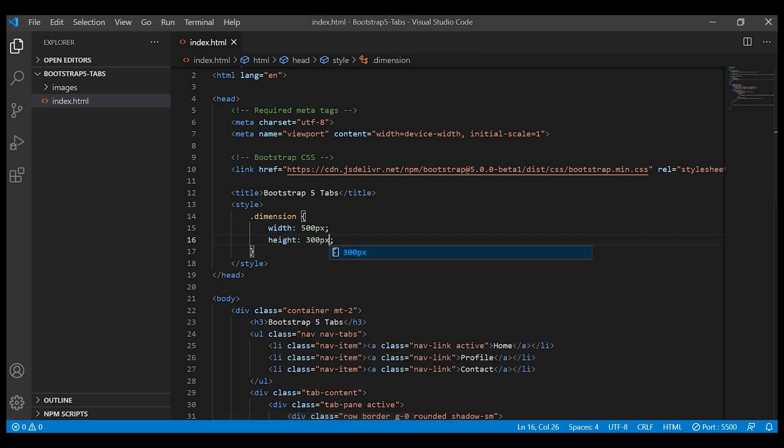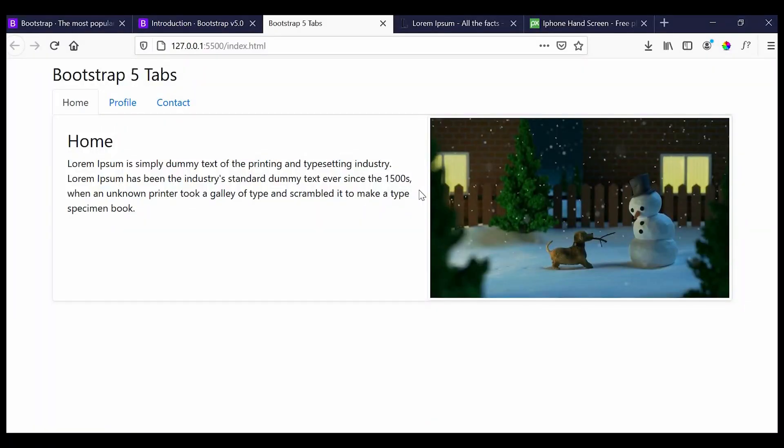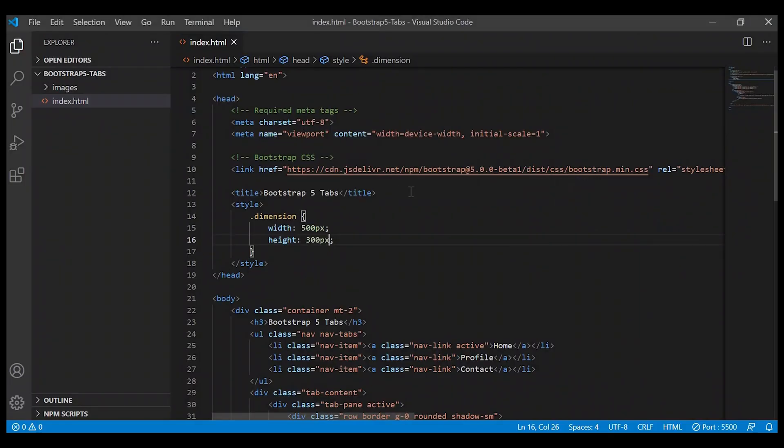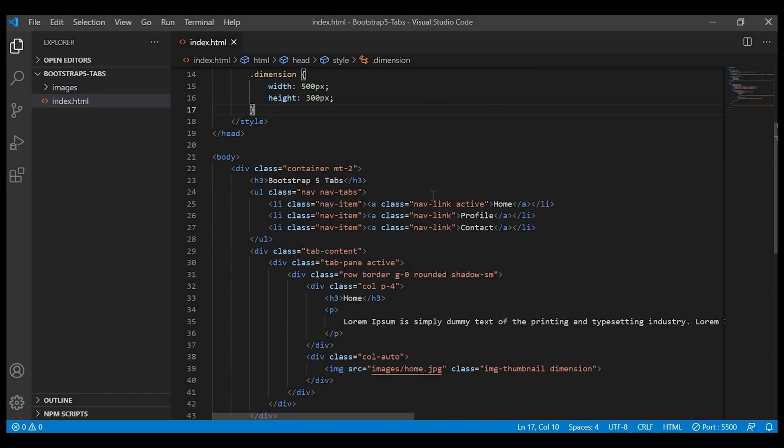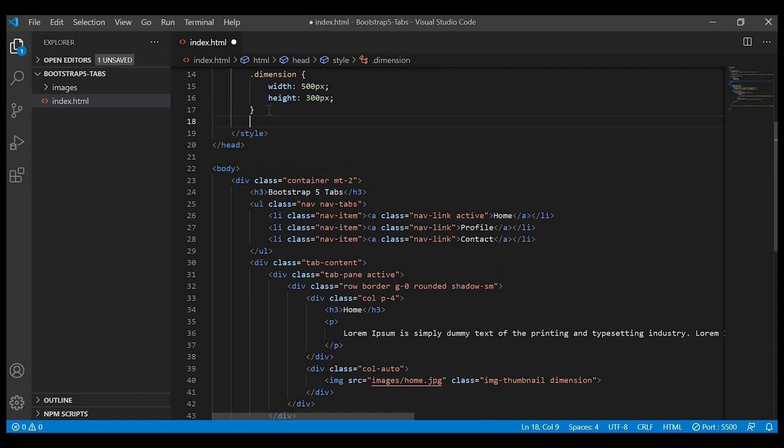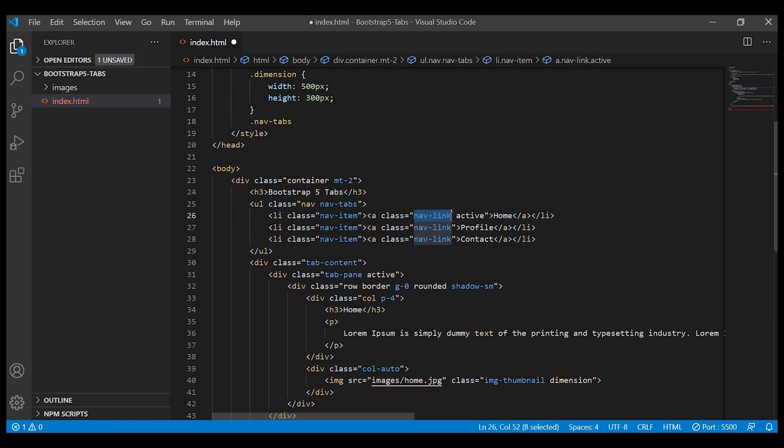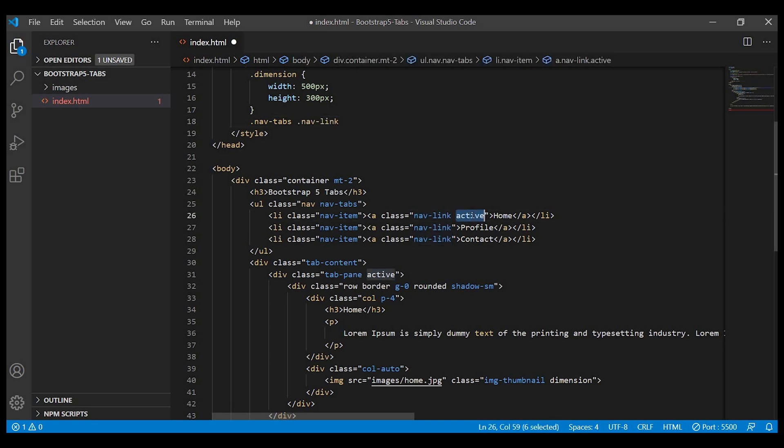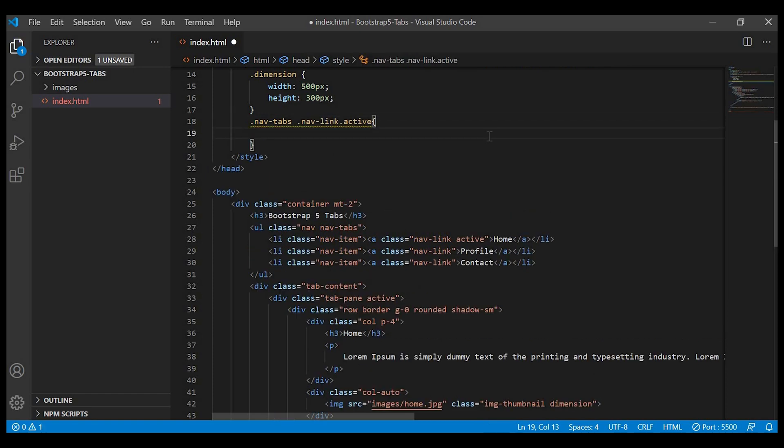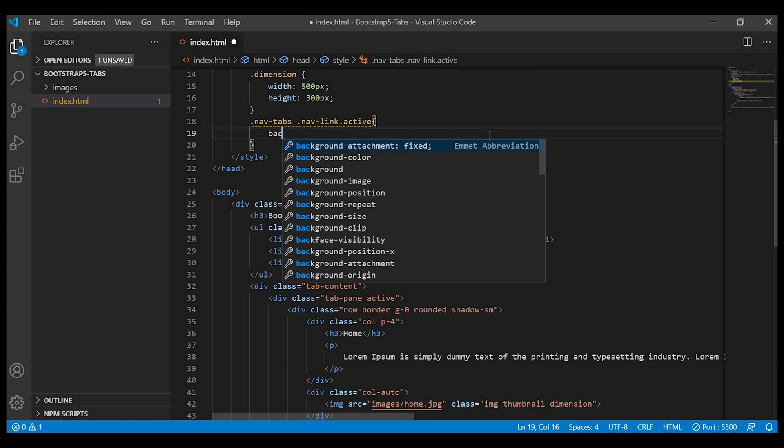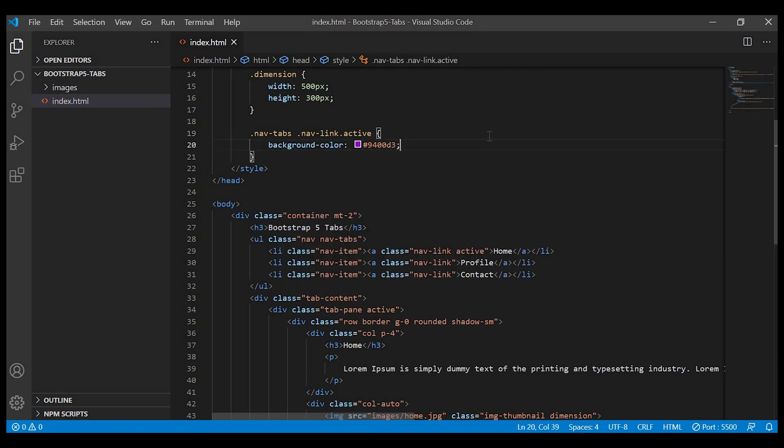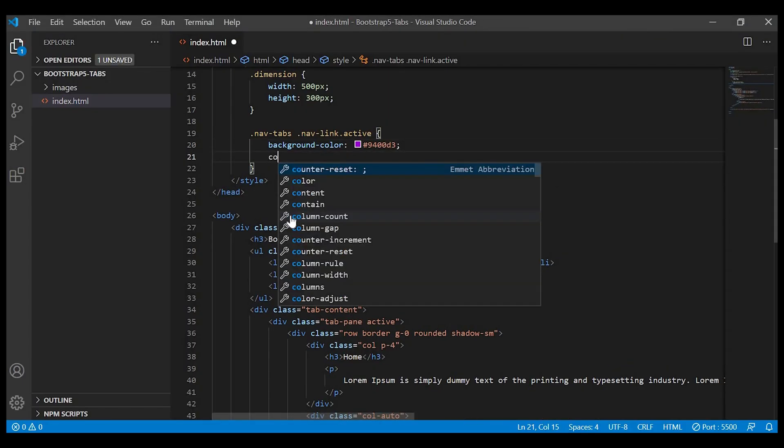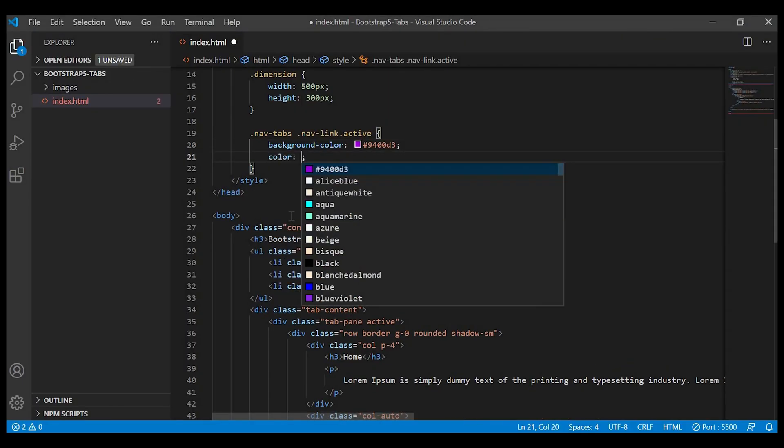Now let's change the background color of the active tab. So we'll take the parent class nav-tabs, then nav-link dot active, and we'll apply background color purple.